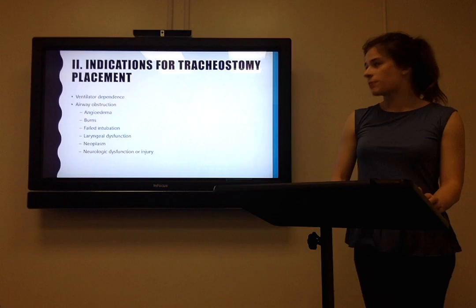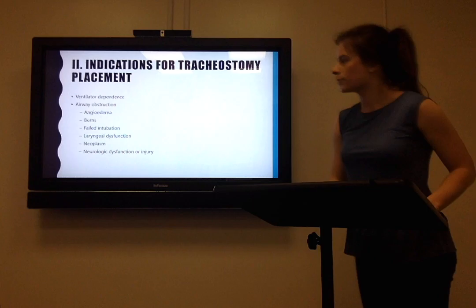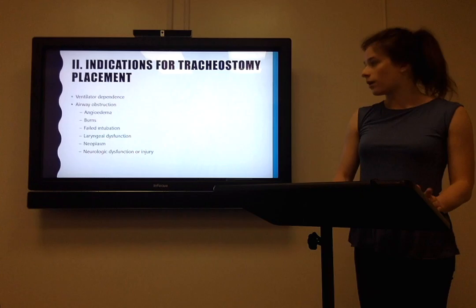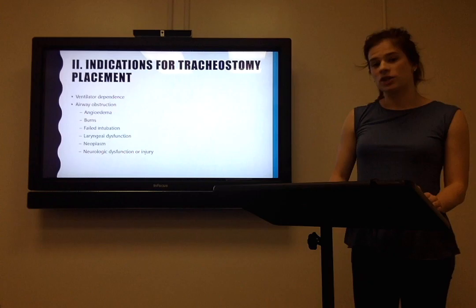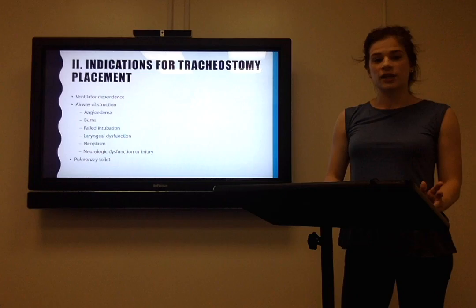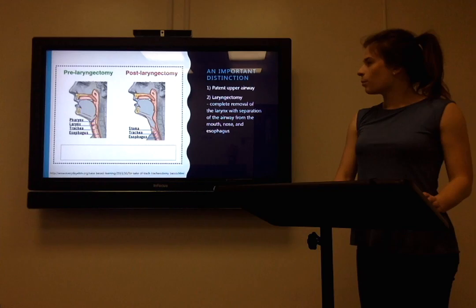Alternatively, there could be some problem or obstruction in your patient's airway, caused by many different factors such as angioedema, burns, multiple failed intubations through the mouth, or perhaps some sort of mass or malignancy in the patient's airway. Another reason is pulmonary toilets — where the patient has too many secretions and can't handle them and continues to aspirate.